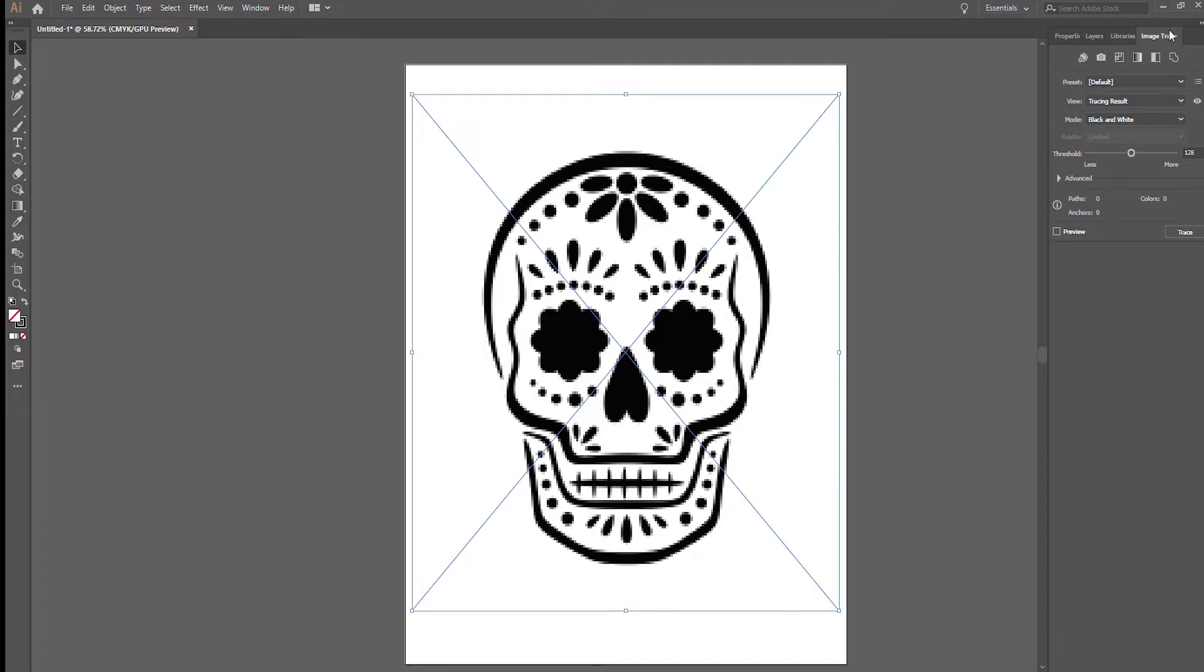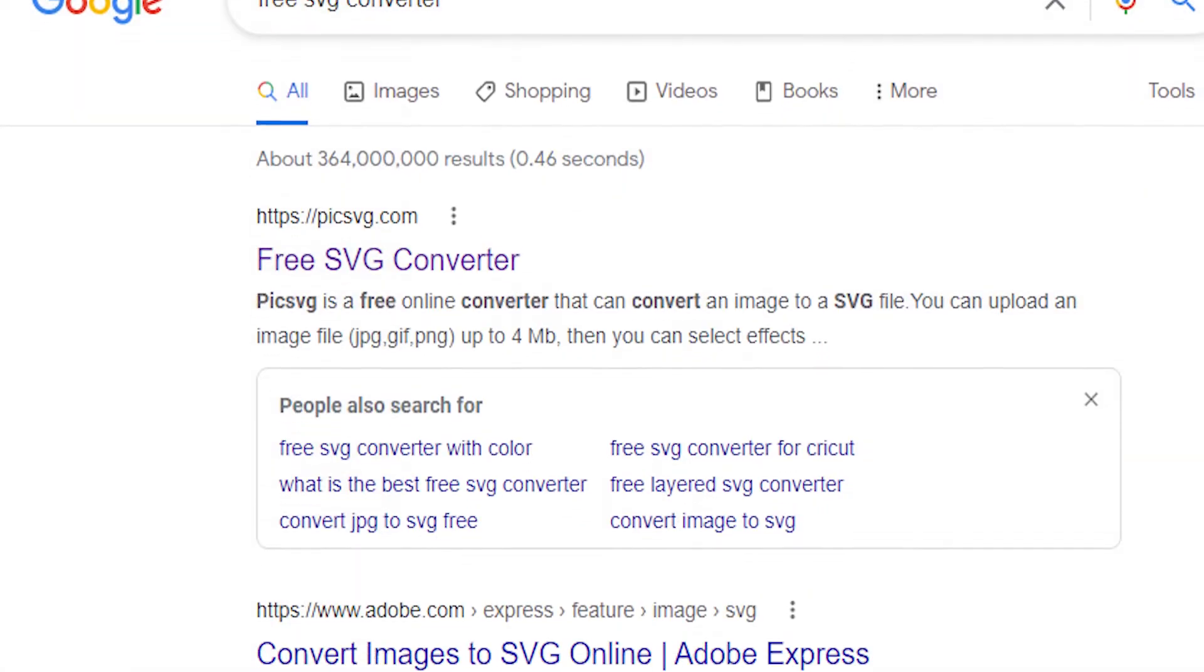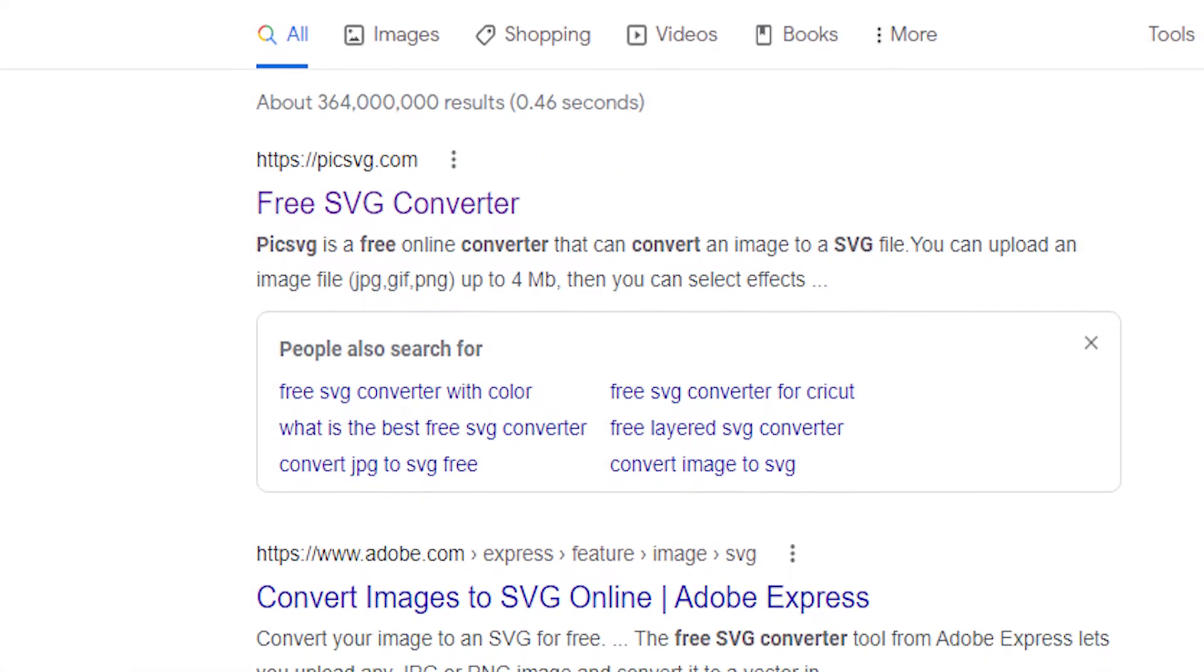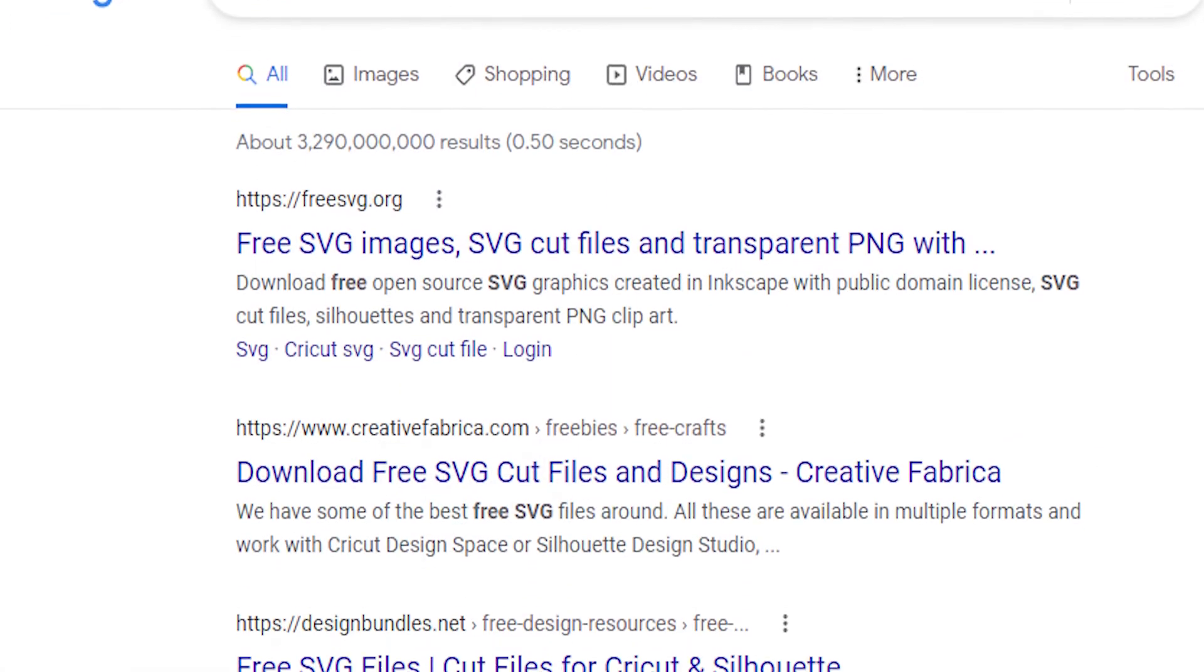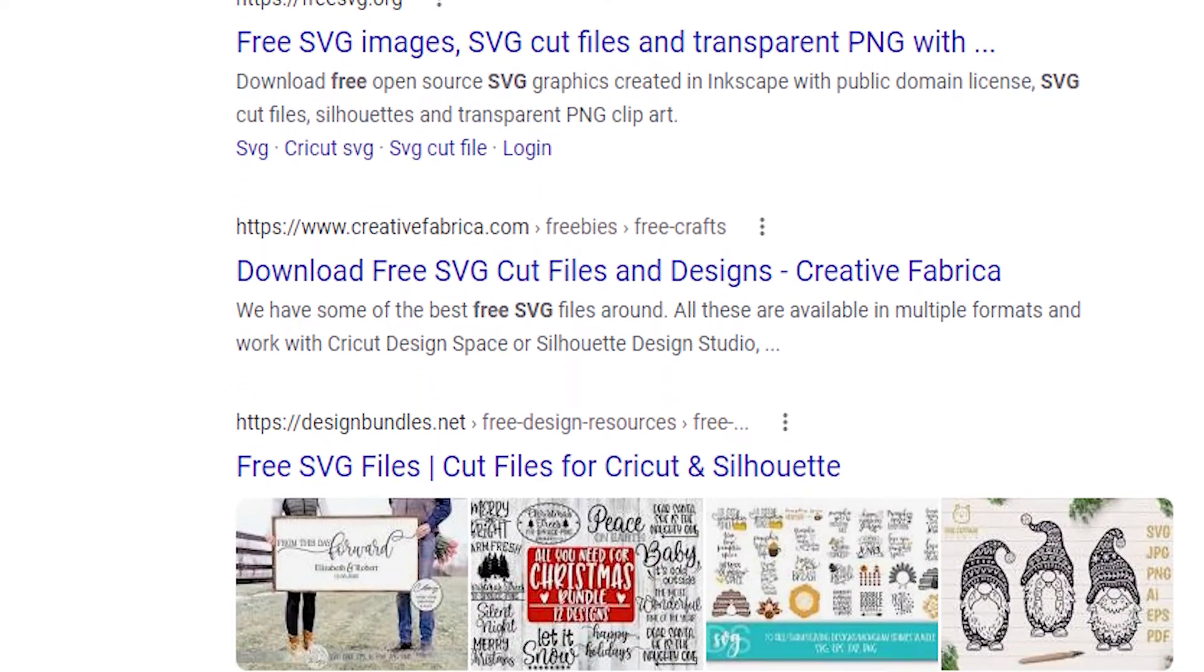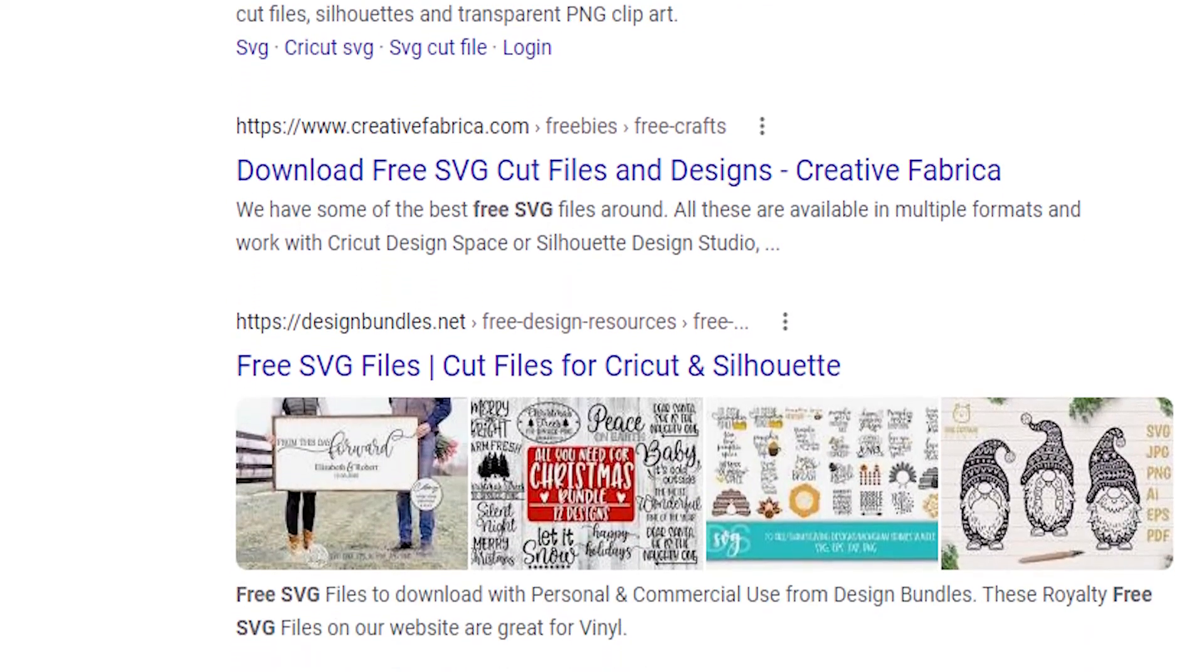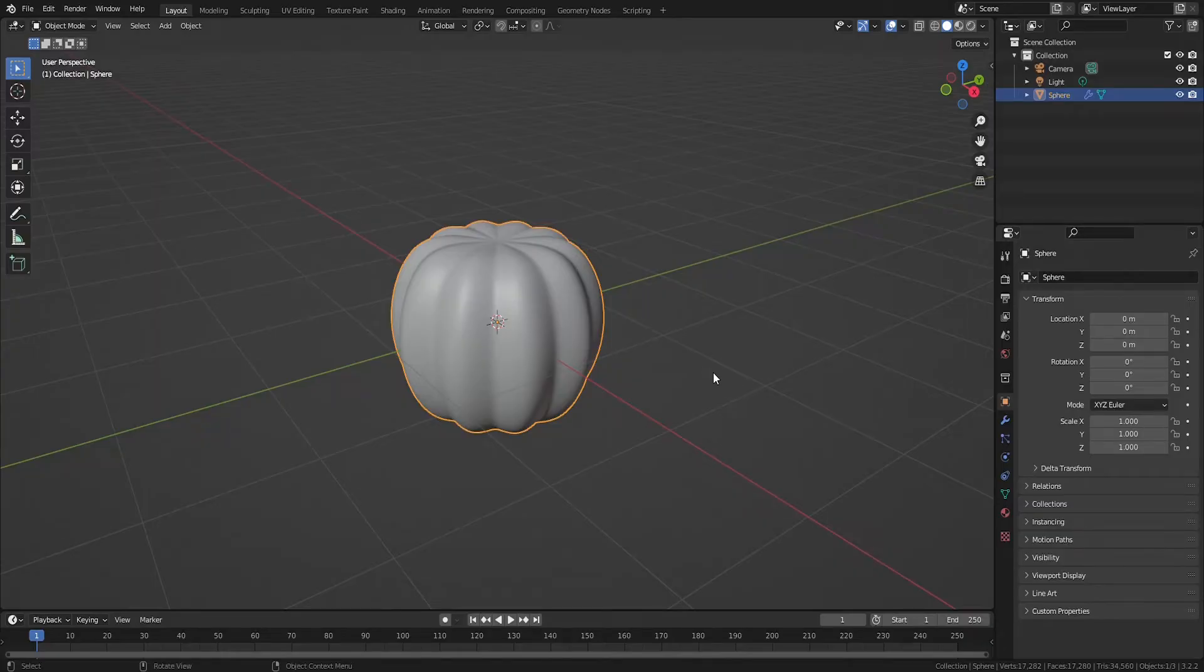Most graphic software can convert raster images into SVG files. There are countless websites that will convert images to SVGs for free, and even more websites that provide free SVG files for download. Now that you have your SVG file, we have to import it into Blender.